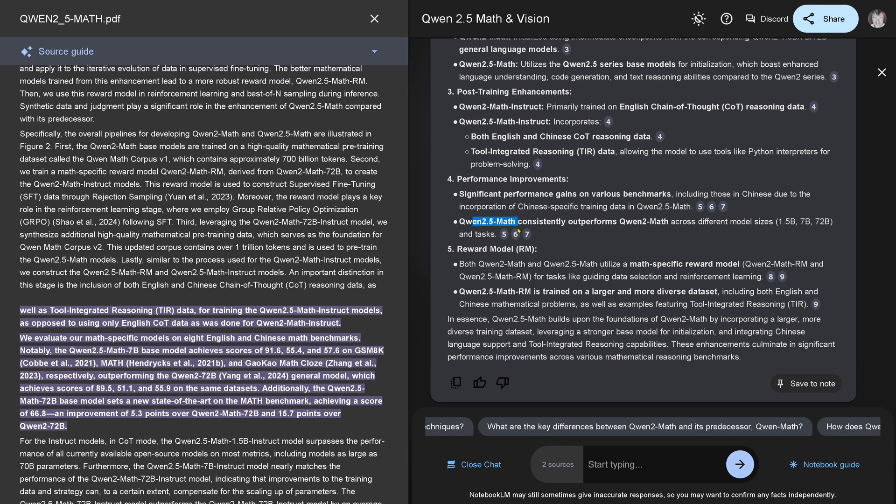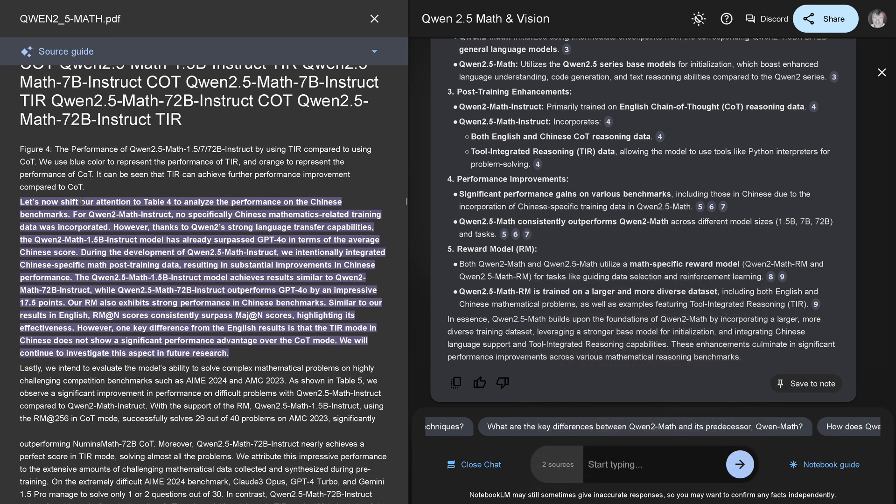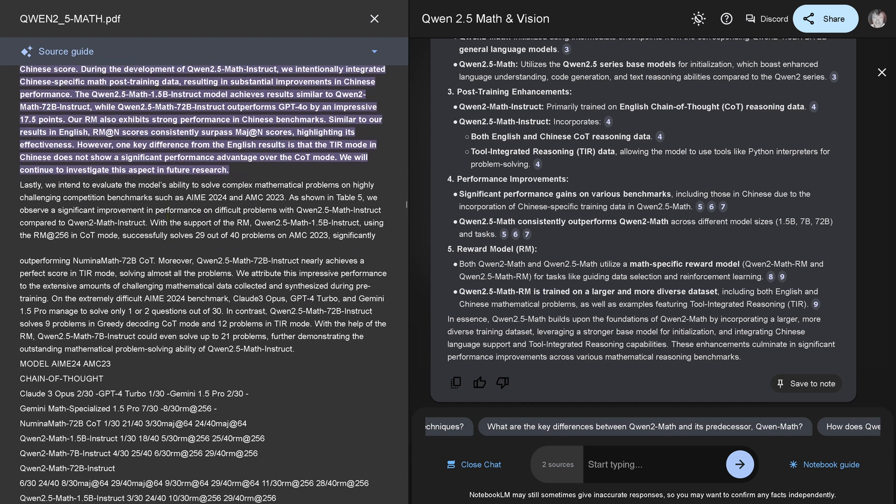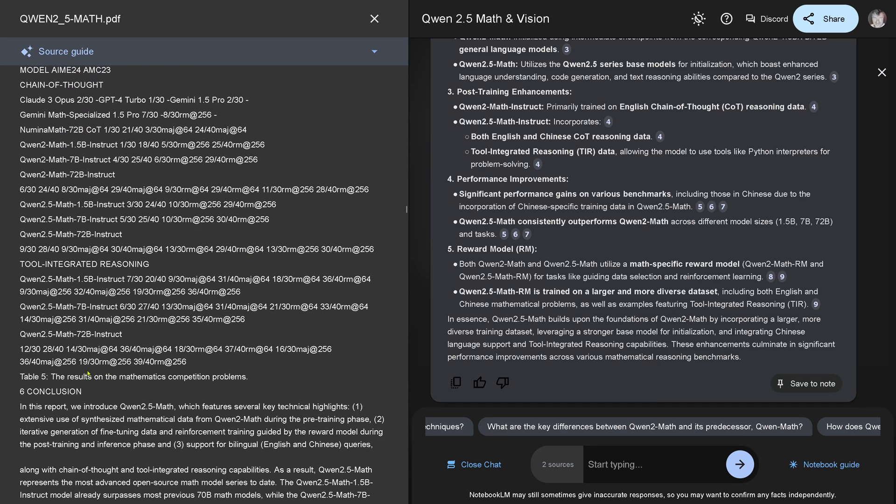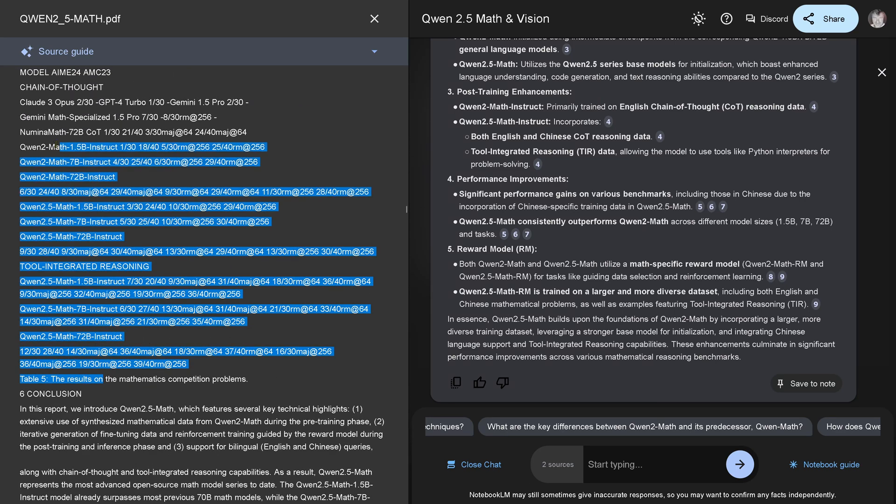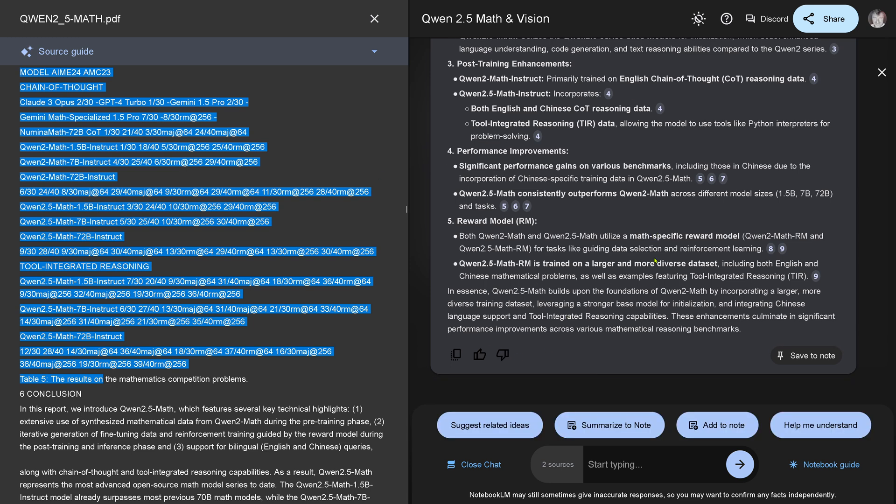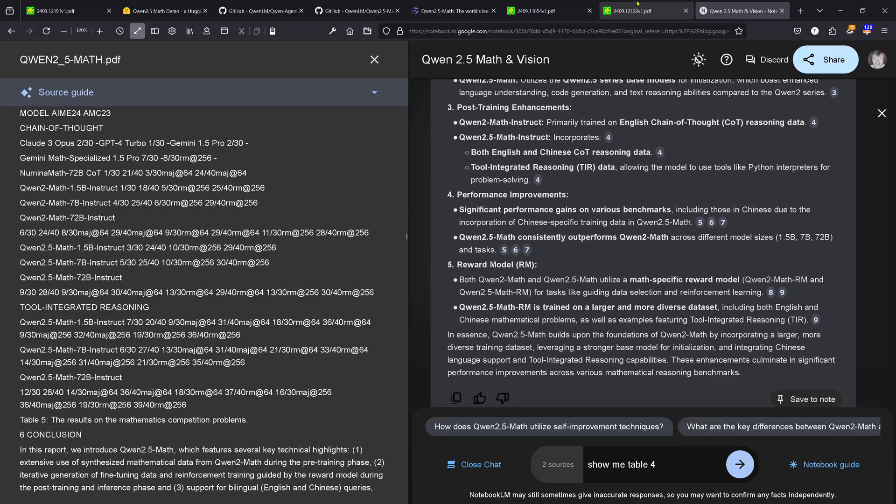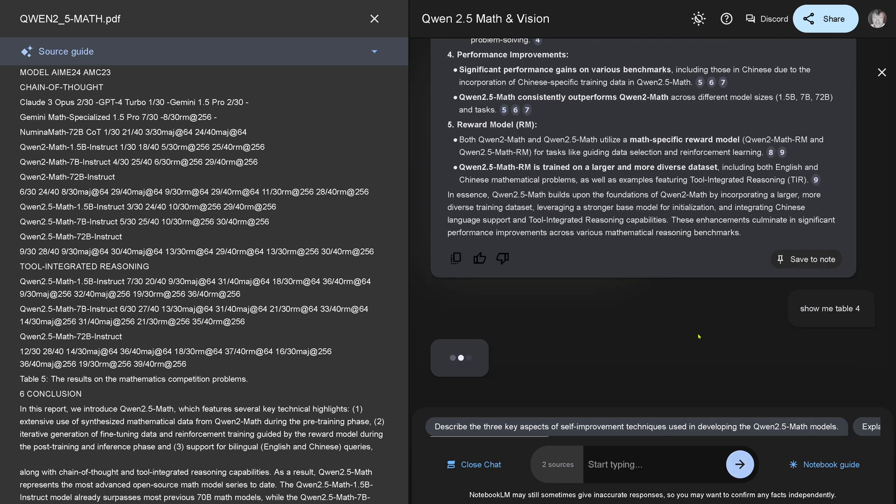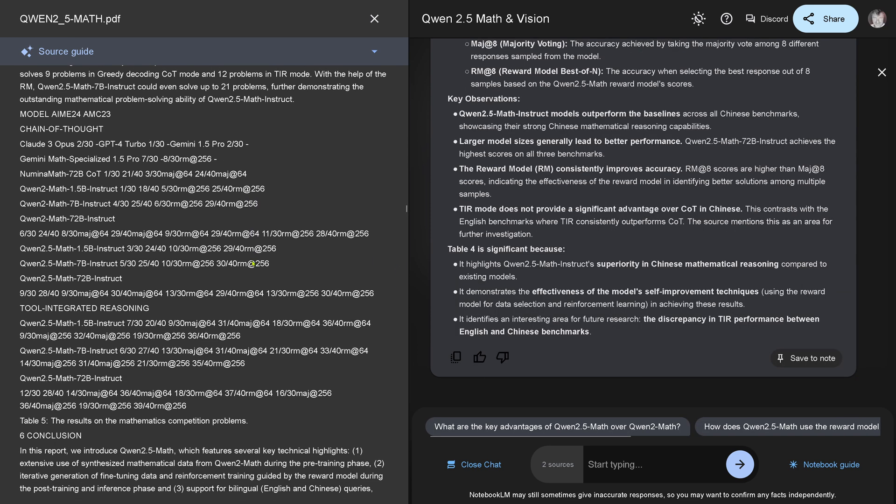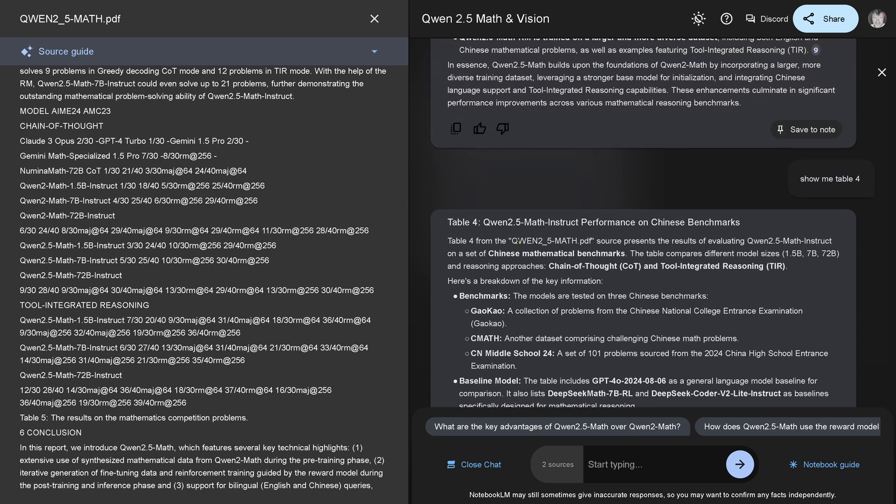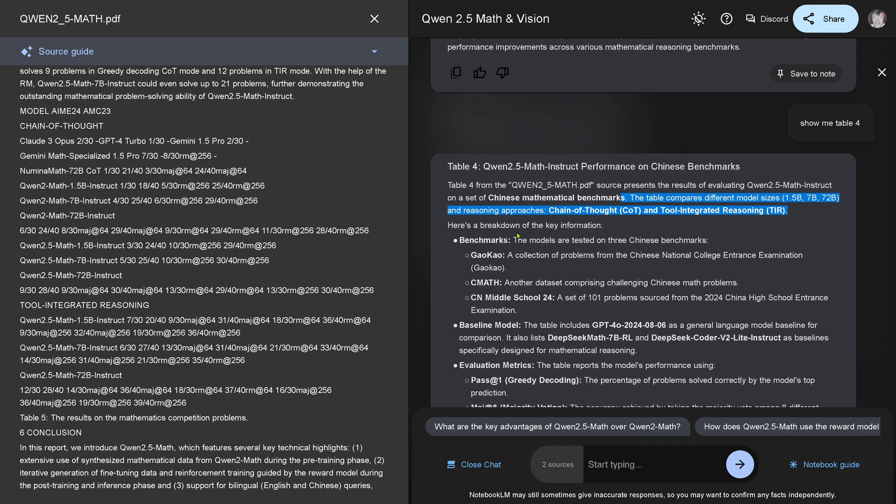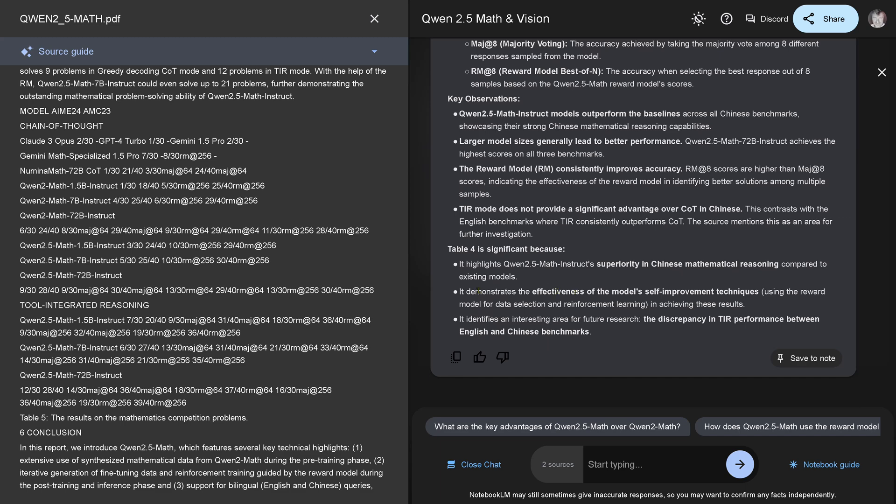From the output, maybe not really what I'm looking for. But let's just say show me table 4. I want to have a look at this. Let's see how it is in the presentation of this data. Table 4 compares different model sizes, chain of thought, tool integrated reasoning. Here's a breakdown of the information, there are the benchmarks. But where is table 4? Table 4 is significant because... but no table 4.